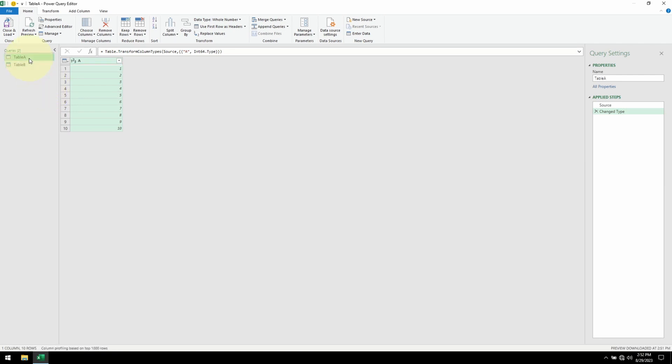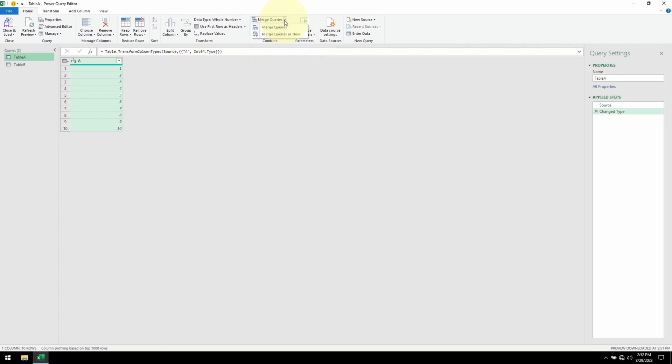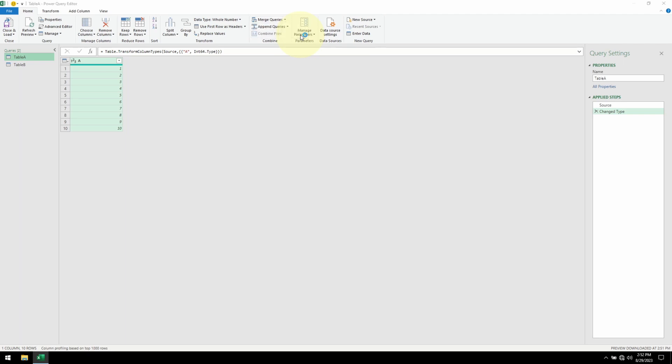I'm going to select table A. Go over to Merge Queries. Click on the drop down and select Merge Queries as New. Table A has already been selected up top. Let me select table B.